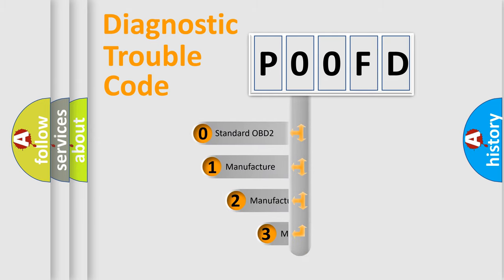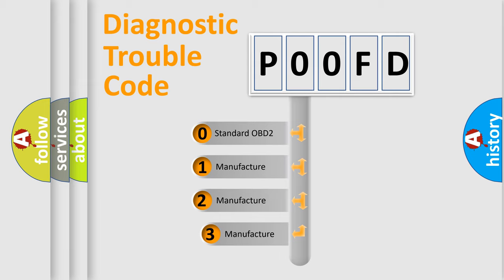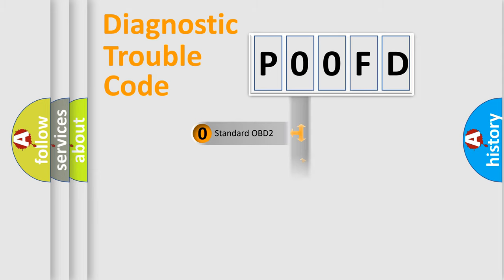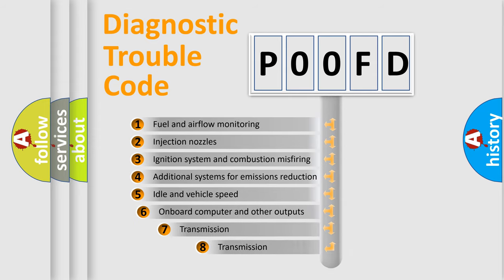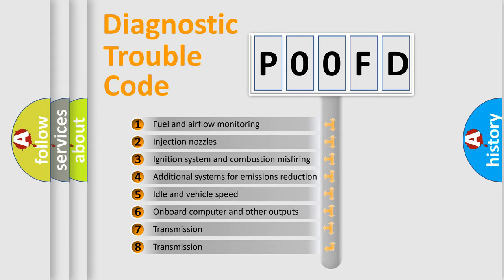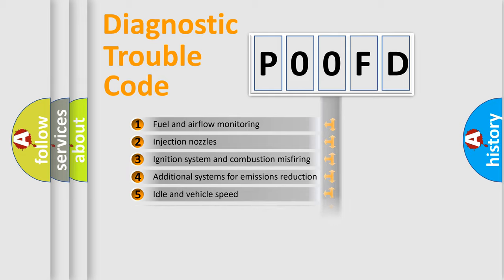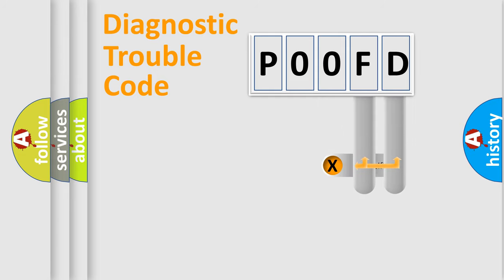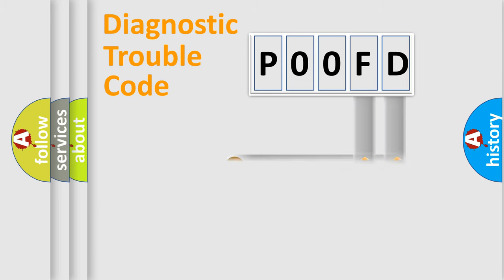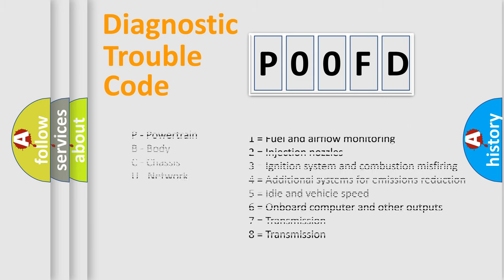If the second character is expressed as zero, it is a standardized error. In the case of numbers 1, 2, or 3, it is a more precise expression of the car-specific error. The third character specifies a subset of errors. The distribution shown is valid only for the standardized DTC code. Only the last two characters define the specific fault of the group. Let's not forget that such a division is valid only if the second character code is expressed by the number zero.